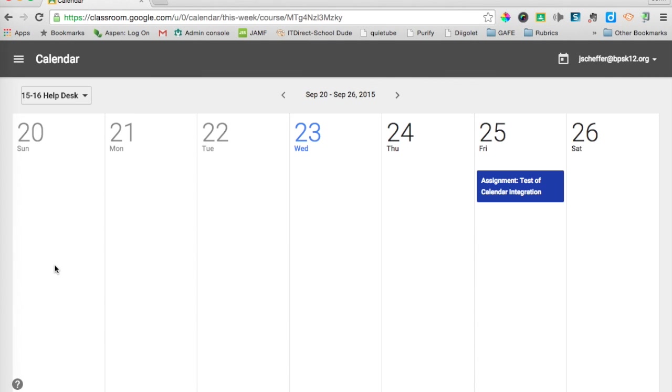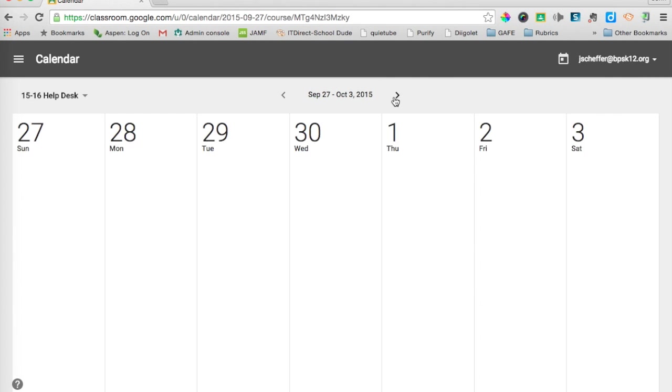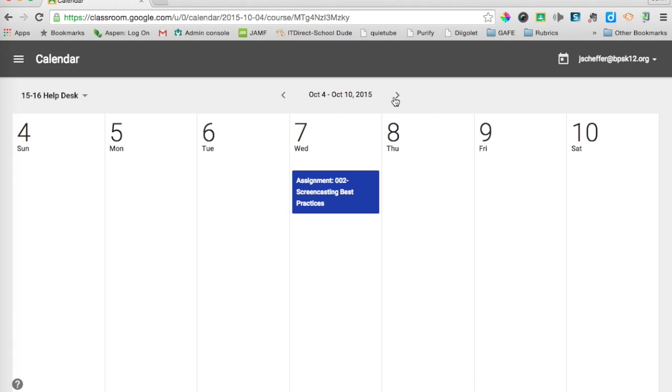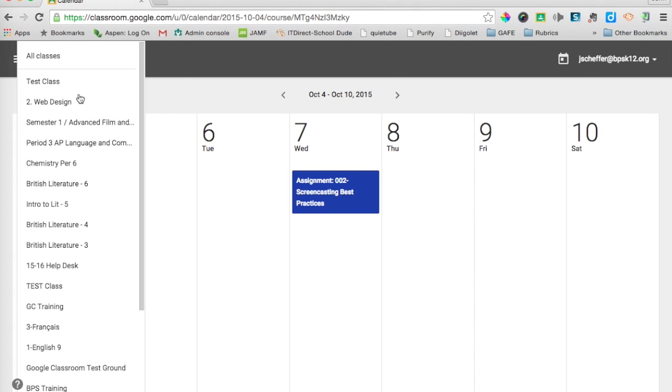This is my help desk class. I can scroll over. I can see if anything else is due anytime soon. There is an assignment on the 7th that is due for the help desk students. So this is awesome, and it is something we have been waiting for.